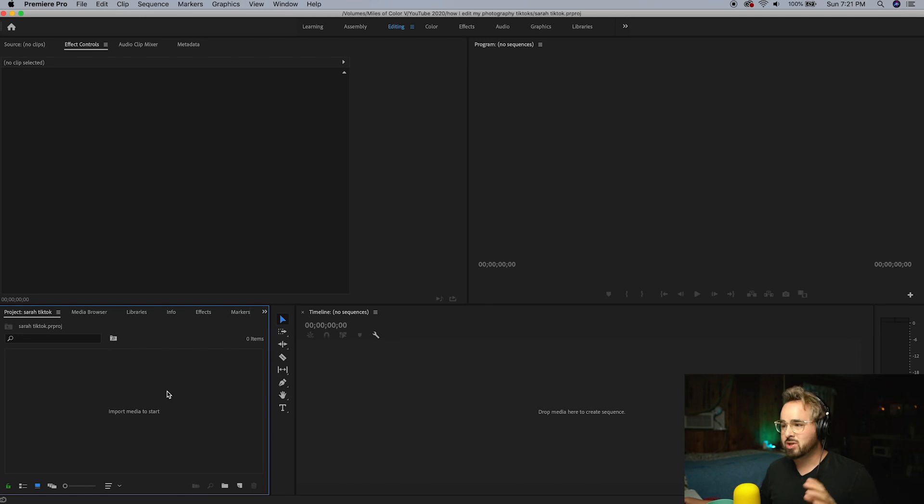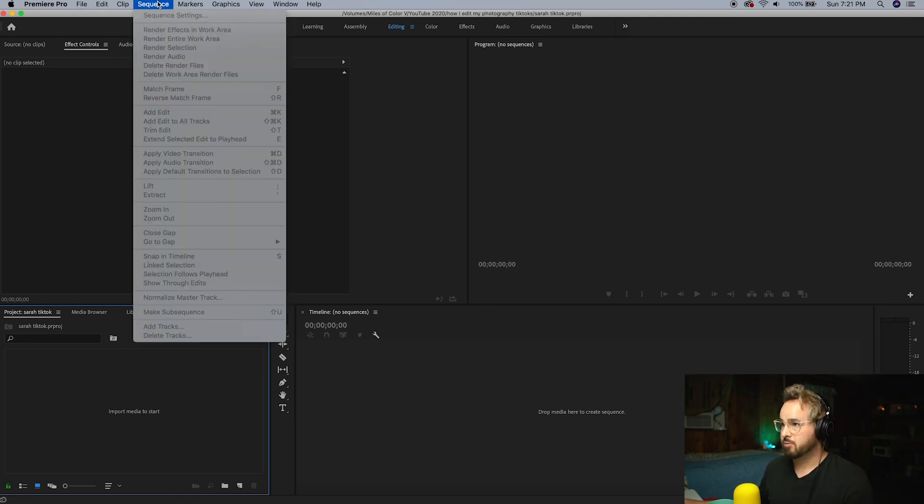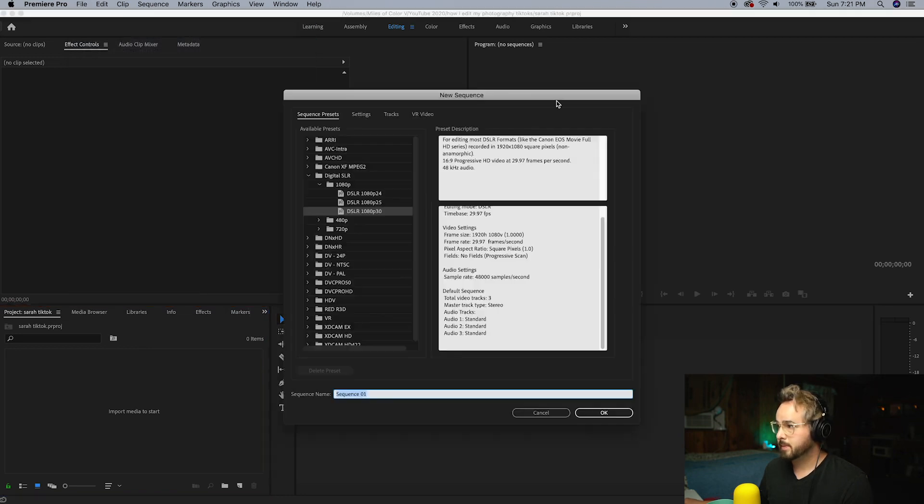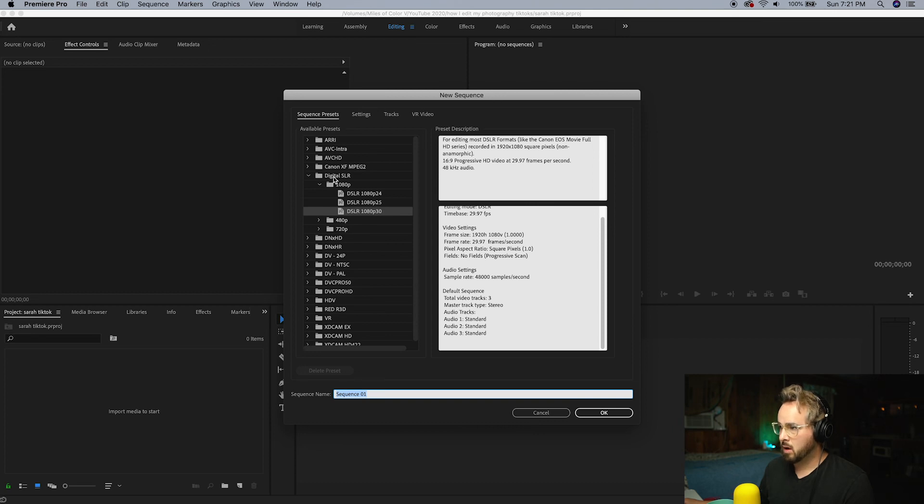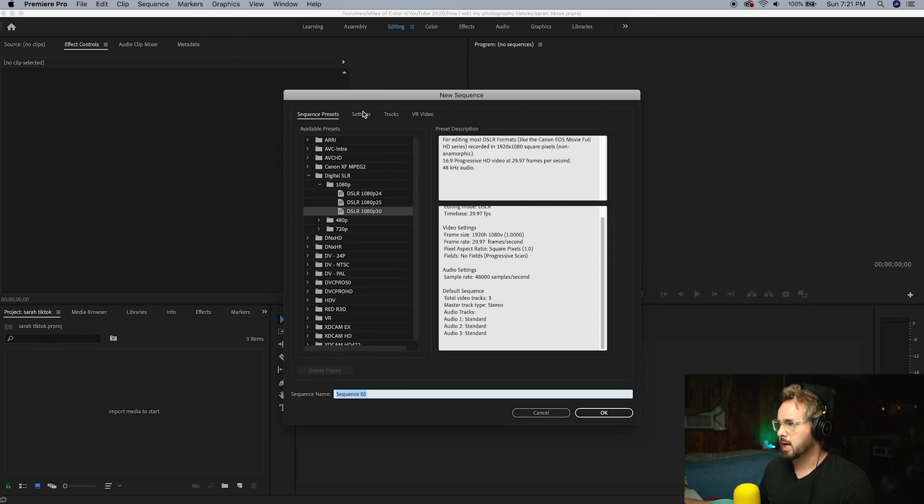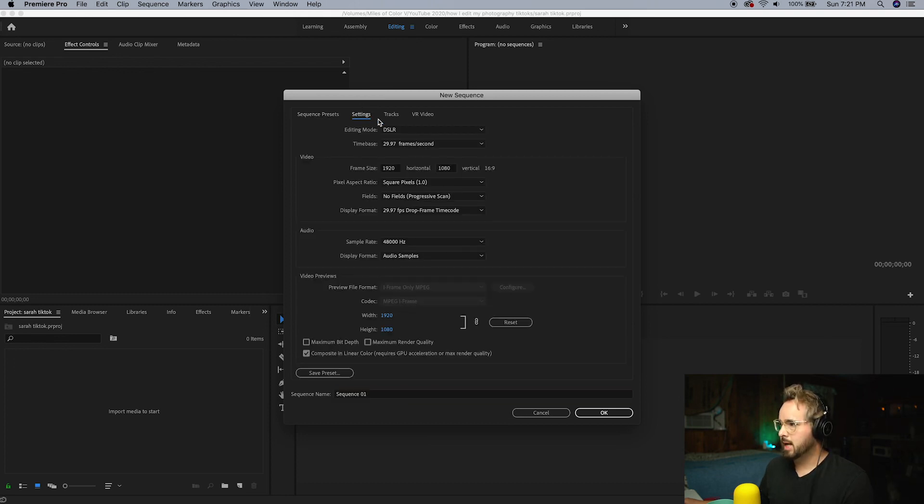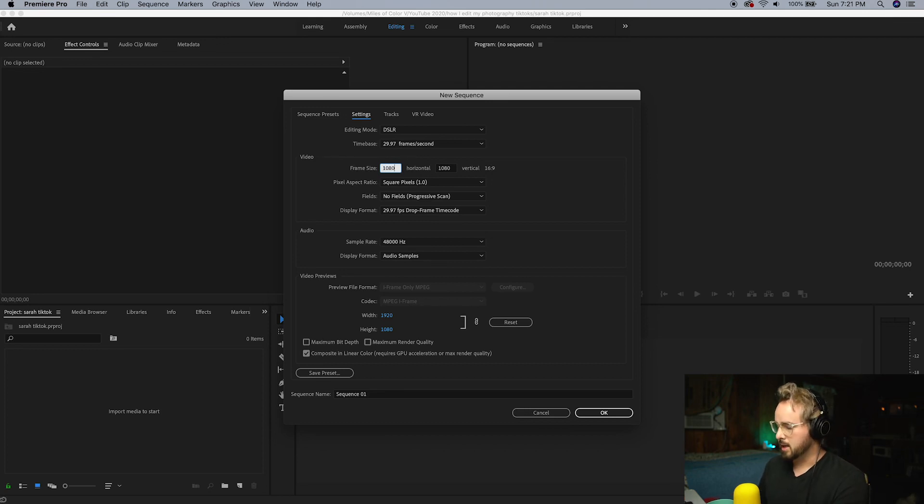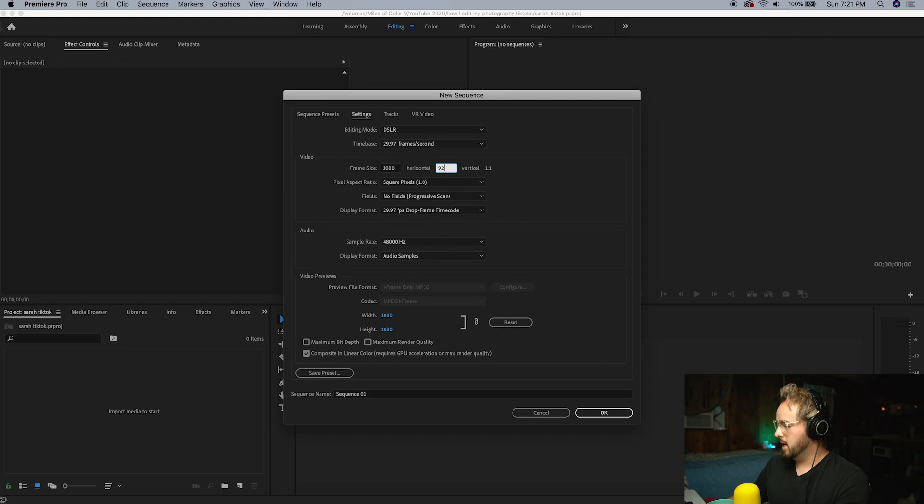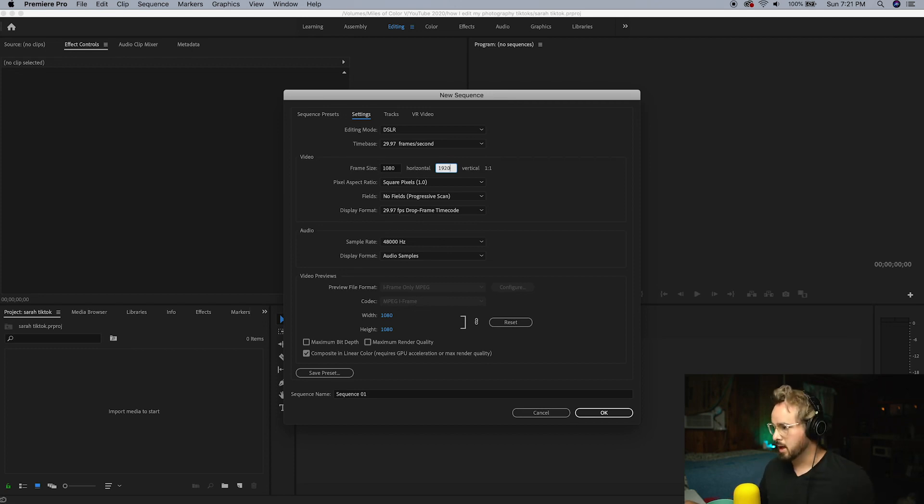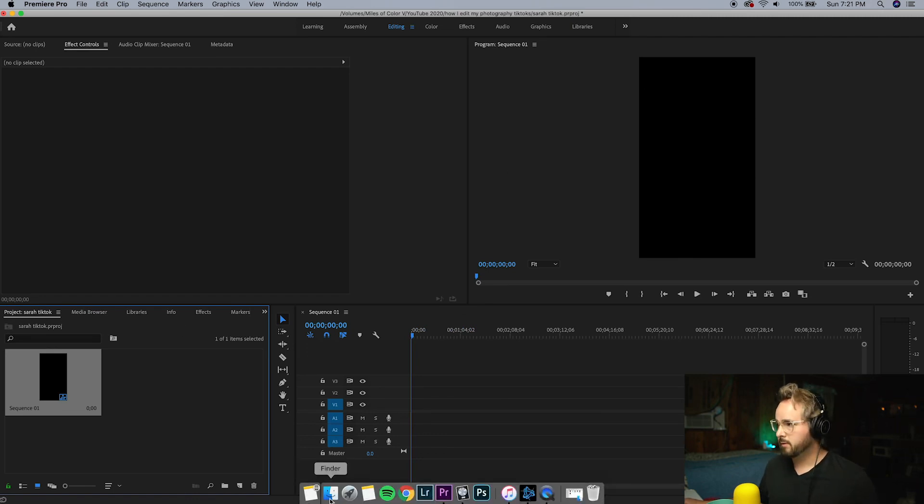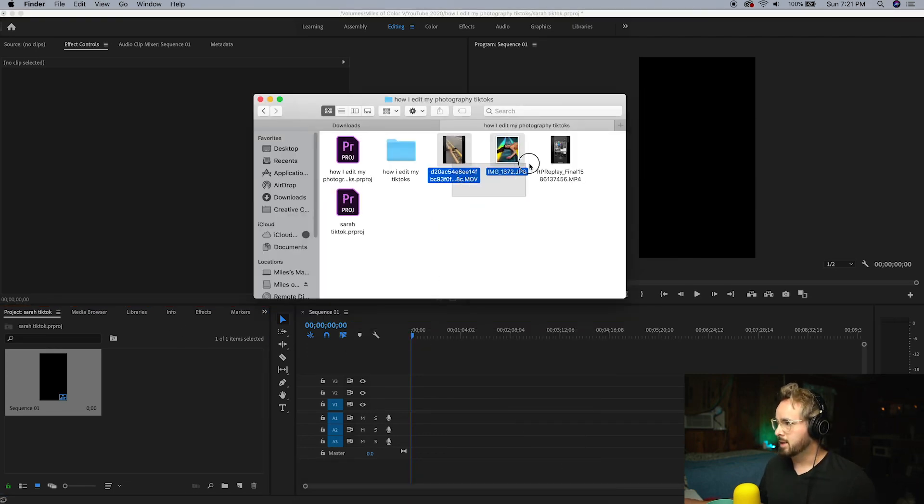Let's hop into this project. I'm going to make a new sequence and I have Digital SLR as the sequence preset, 1080 30p. Then go to settings and we want to actually have this 1080 on this side and then 1920 on the other side, because that's going to make our video vertical for TikTok. Let's click Enter, beautiful, that's perfect.